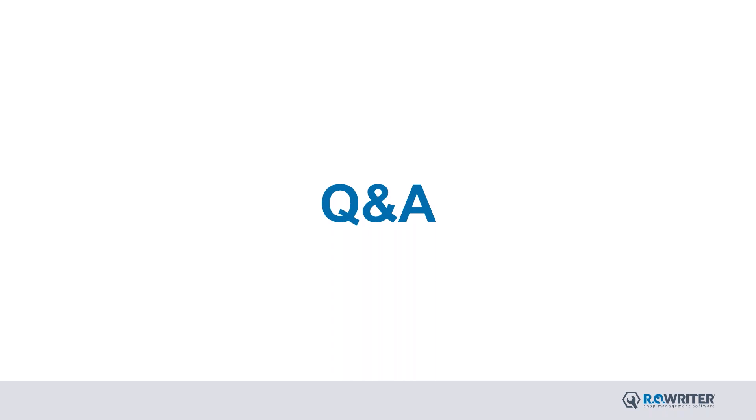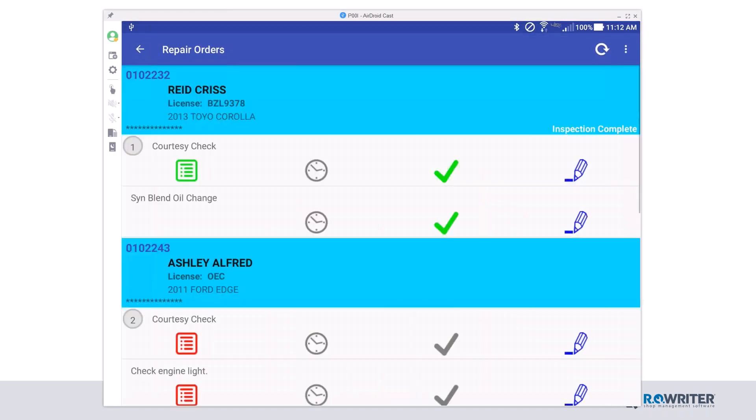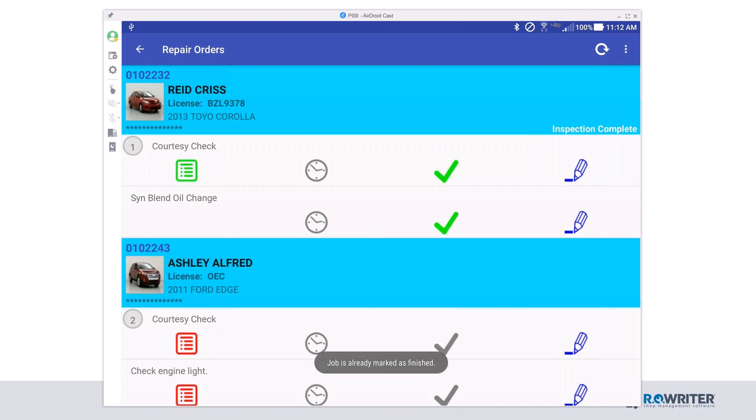So in DVI Suite, in the app, if we are in work in progress, and let's say we accidentally checked this oil change done, notice it won't let me uncheck it. However, if you go let a service writer know that you did accidentally mark this finished, they are able to make that change for you in DVI command so that you can continue to work on the job.